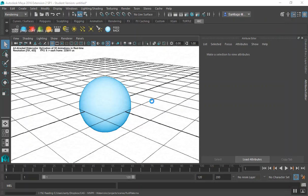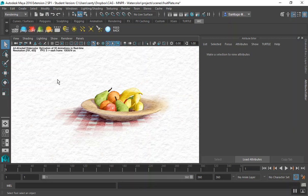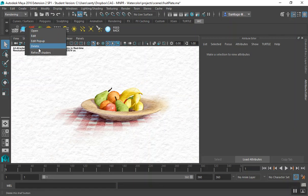Once a scene is loaded, you might find that all the objects are shown as green. This happens because the scene was created on another computer and the file paths to the object space shaders are not the same anymore. To fix this automatically for all objects, right-click on the Prep tool and choose Refresh Shaders.